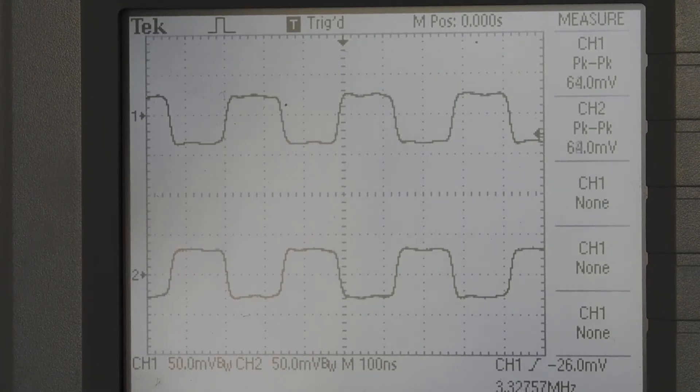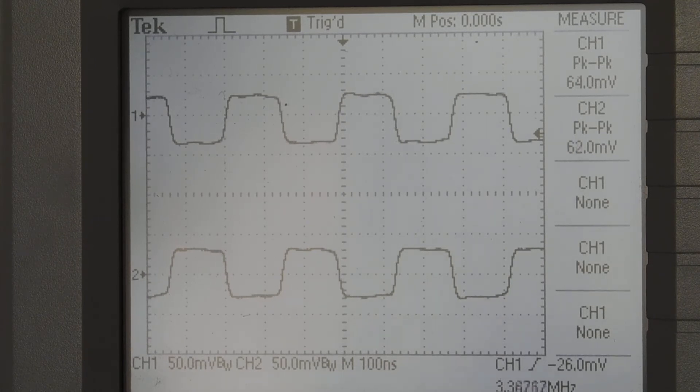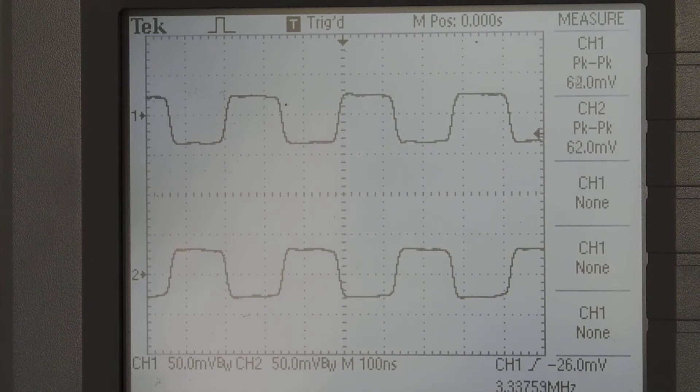Okay, here's what the output looks like. Both channels. And I've got the measurement function turned on.